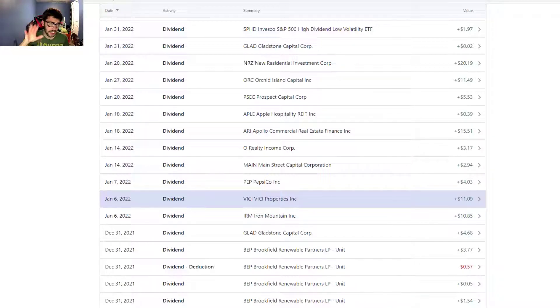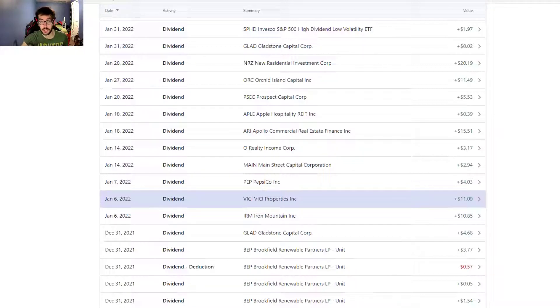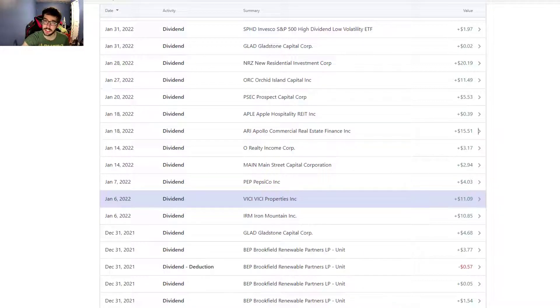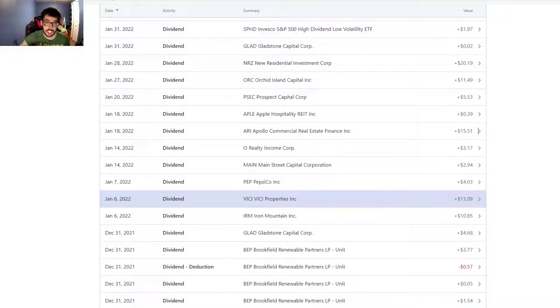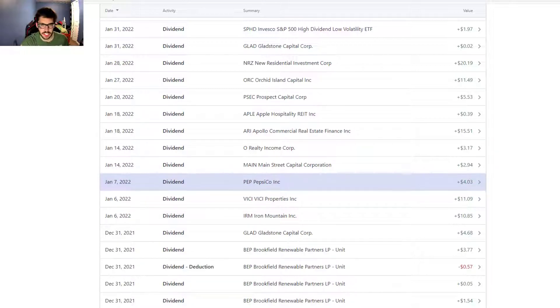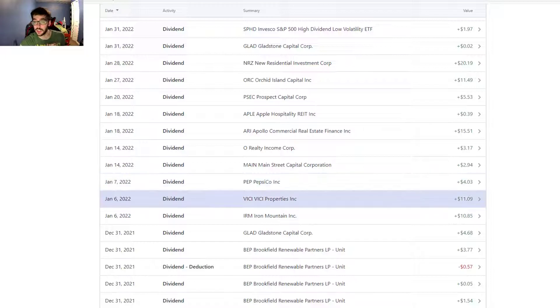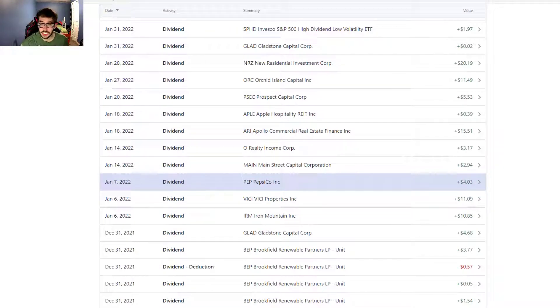If you weren't sure, M1 Finance doesn't necessarily have a dividend reinvestment program into specific stocks that pay the dividends, but your cash will automatically get reinvested into your portfolio into whatever positions it deems fit, or you can invest it however you'd like. I still reinvest all the cash I get into the portfolio.